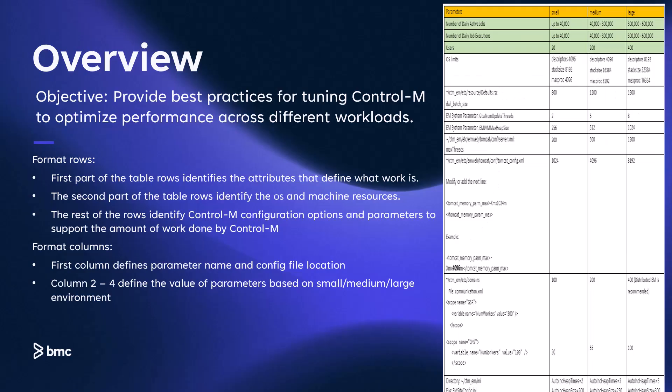The objective of the information documented in this KA is to provide best practices for tuning Control-M based on varying workloads to optimize performance. Let's discuss the format of rows first. The first three rows of the table, highlighted in green, identify the attributes that define different levels of workload. The rows beneath them identify the OS and kernel resources. The remaining rows specify the Control-M application configuration options and parameter values needed to support the workload handled by Control-M.